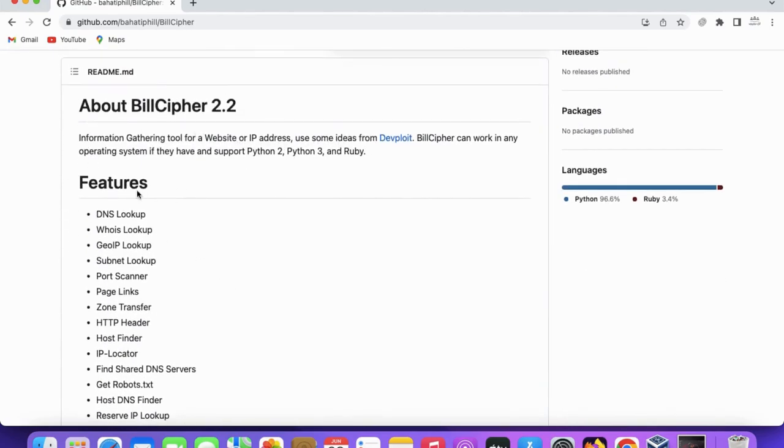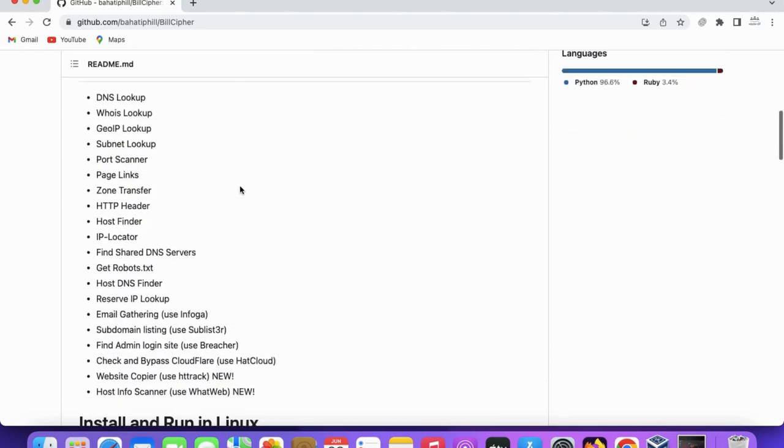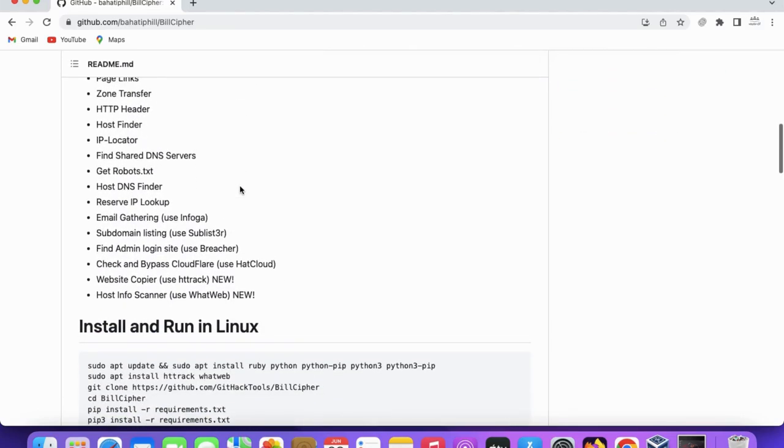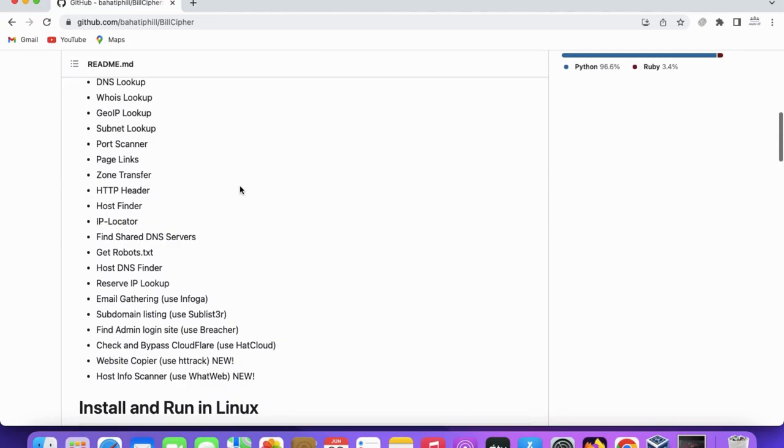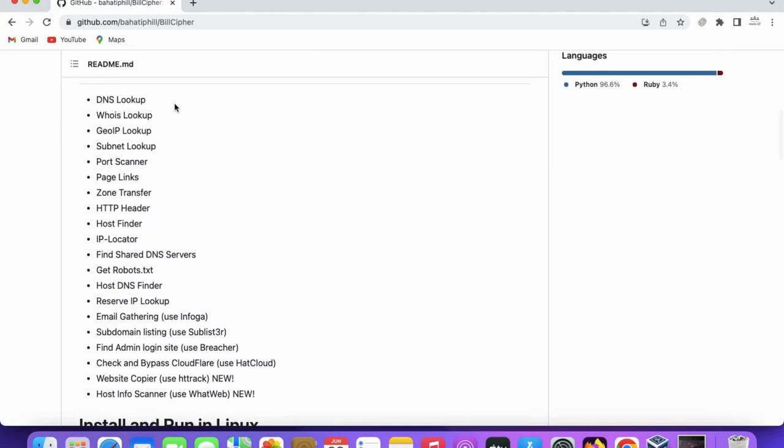So this is the BillCipher code. Copy this one. You can see information gathering tool for website or IP address. It was written in Python 2 or Python 3 and Ruby. You can find this type of information like DNS lookup, WHOIS lookup, GeoIP, subnet lookup, port scanner, page links, zone transfer, HTTP headers.